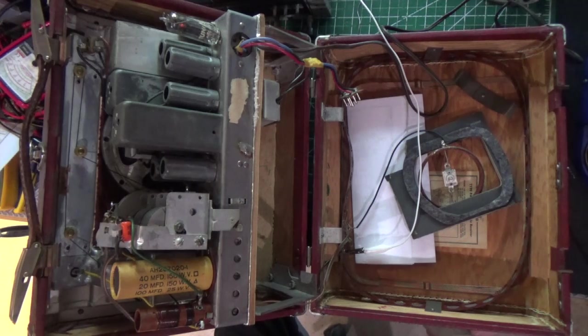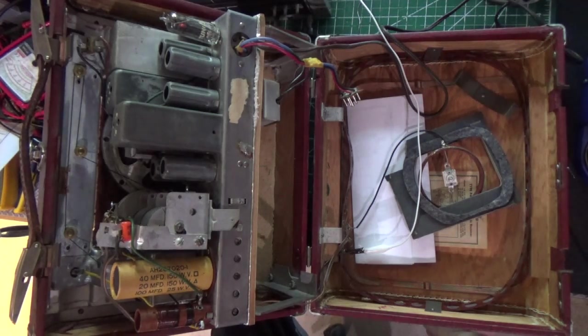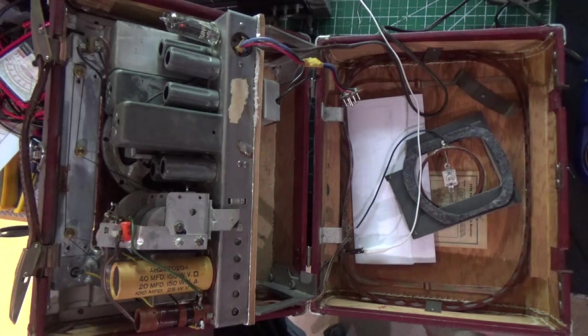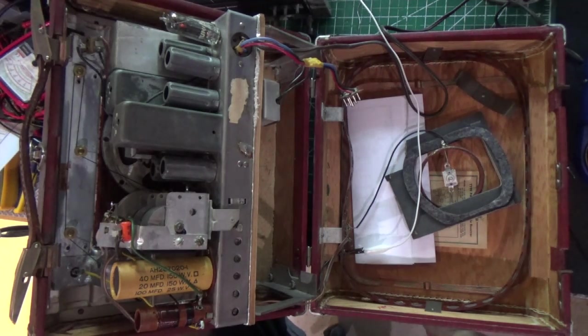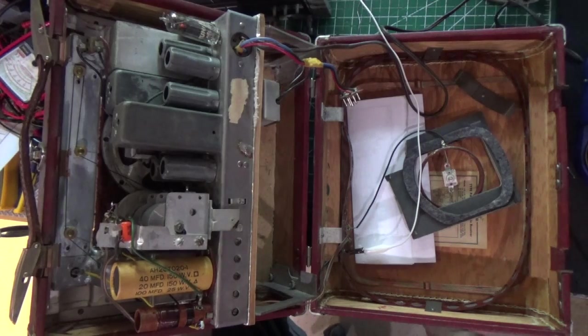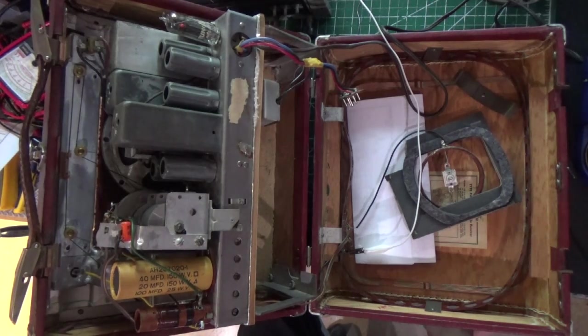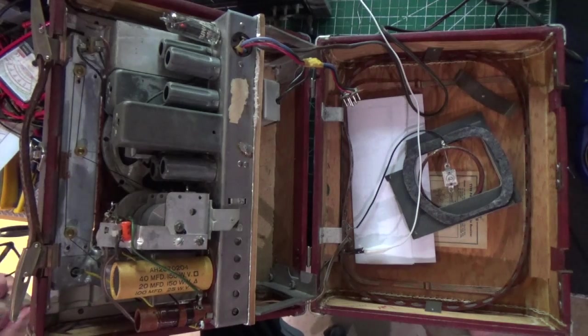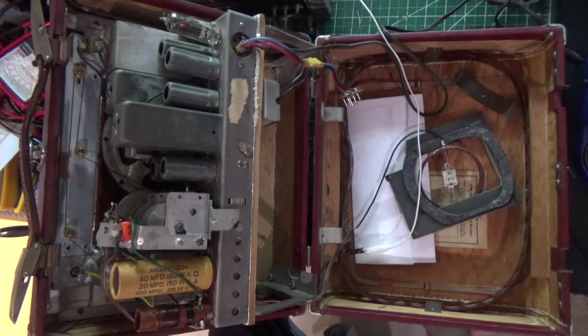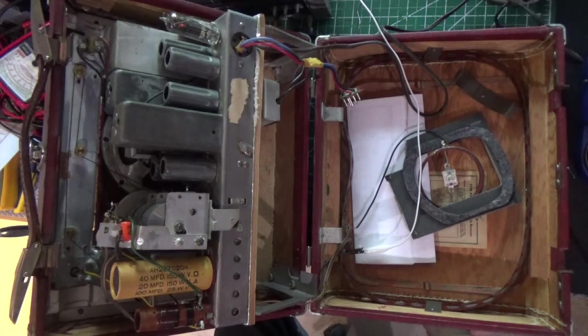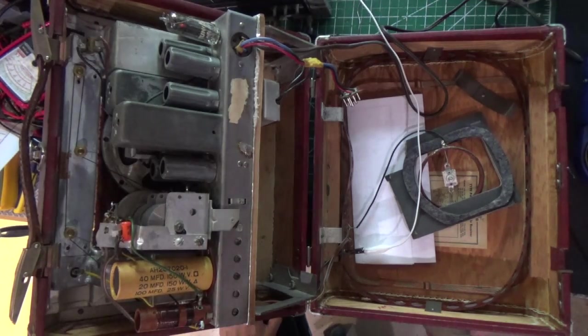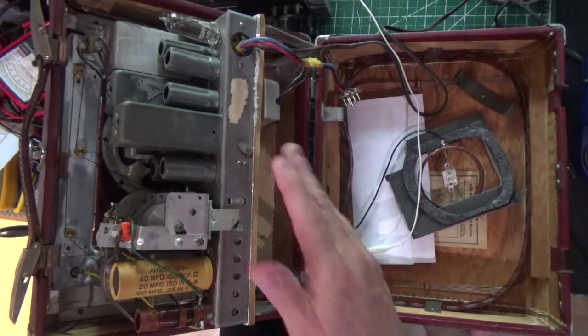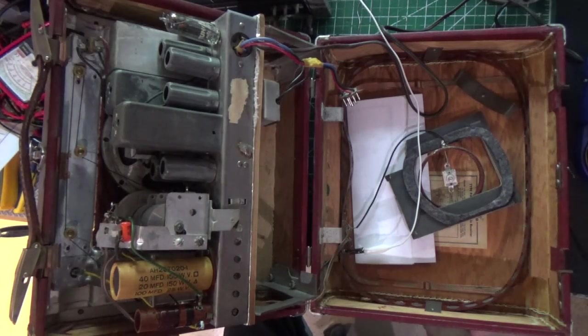We have some kind of oscillation happening there. Okay, back to broadcast. Alright, so this thing is partially working, which is good. And of course, we're working on the AC side. We don't have a battery connected to it. So, next thing we're going to do, take it out of the chassis, take it out of the case, take a look underneath, see what's going on.